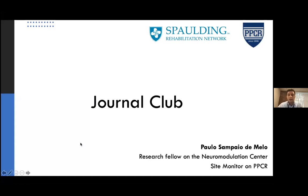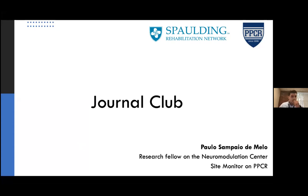Welcome to the journal club from the laboratory at Boston and Spaulding Rehabilitation Hospital, with a site monitor from PPCR. I will guide this journal club — I say guide because it's more a discussion than a lecture. I brought an article to discuss with you, and I really expect you to participate. If you have any questions or comments, just open your mic.